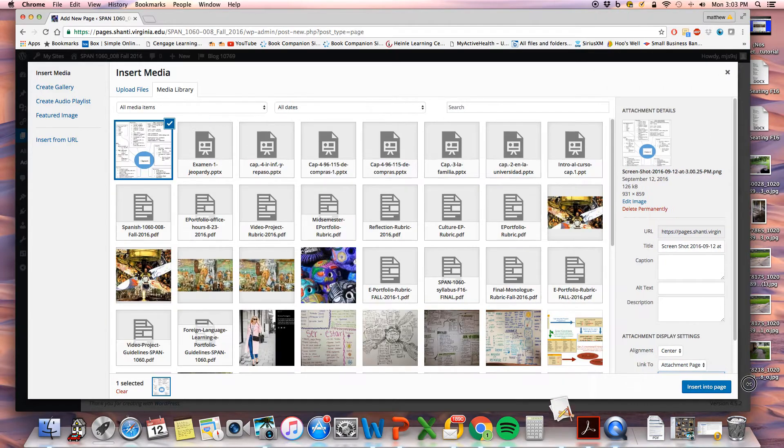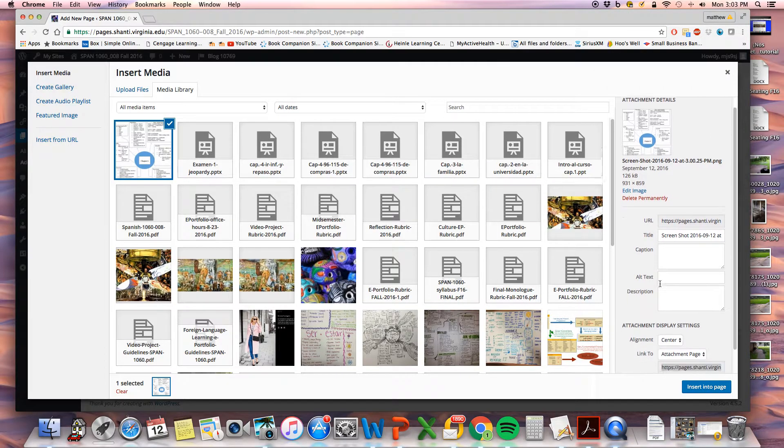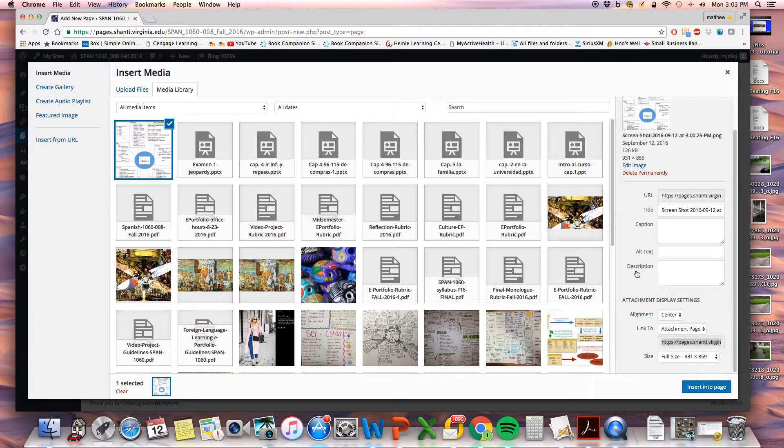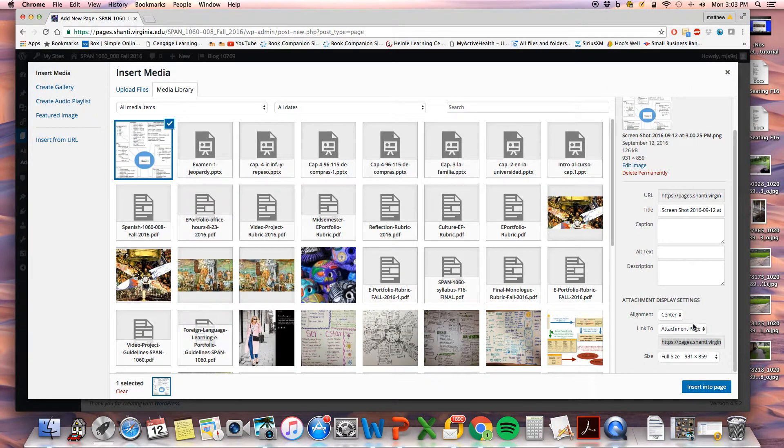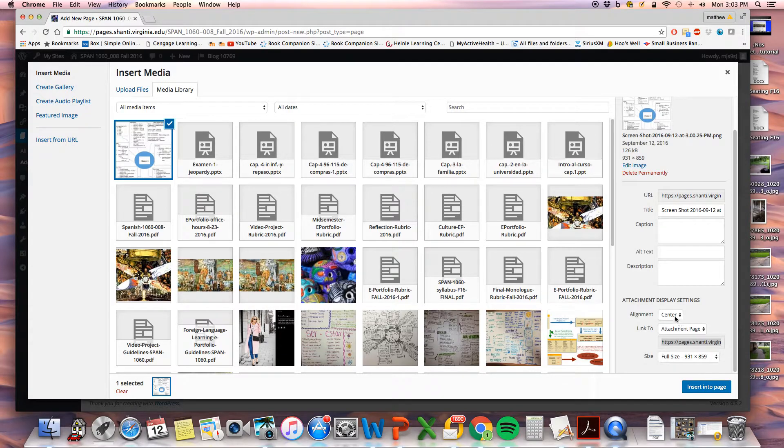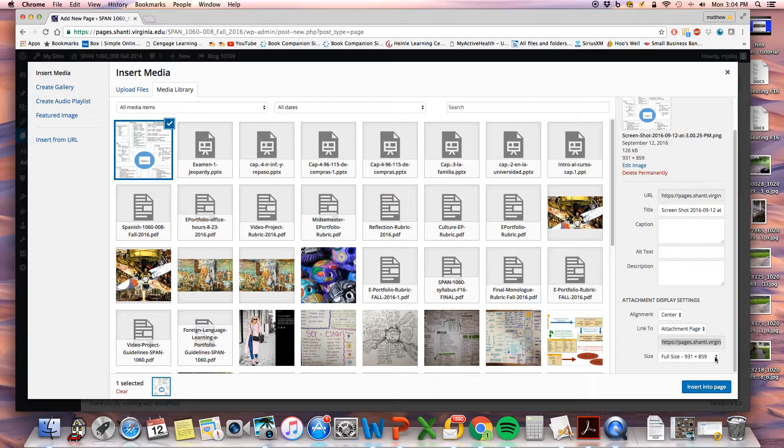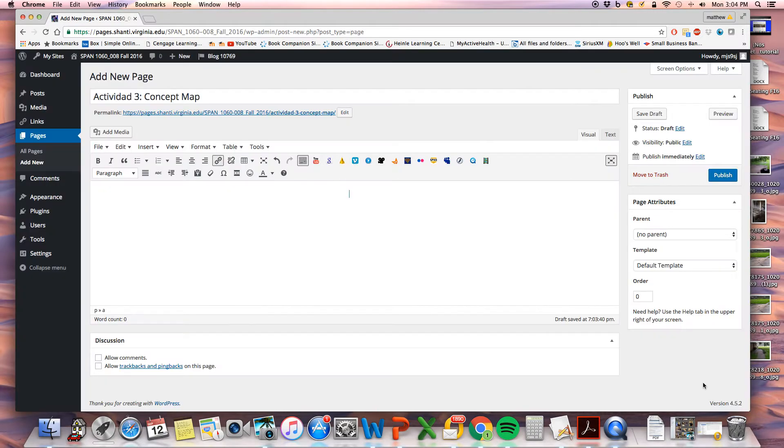From there, on the right side here, this is how it's going to display. You say however you want it, but I would go with the full size so it's not super small. Insert onto page.